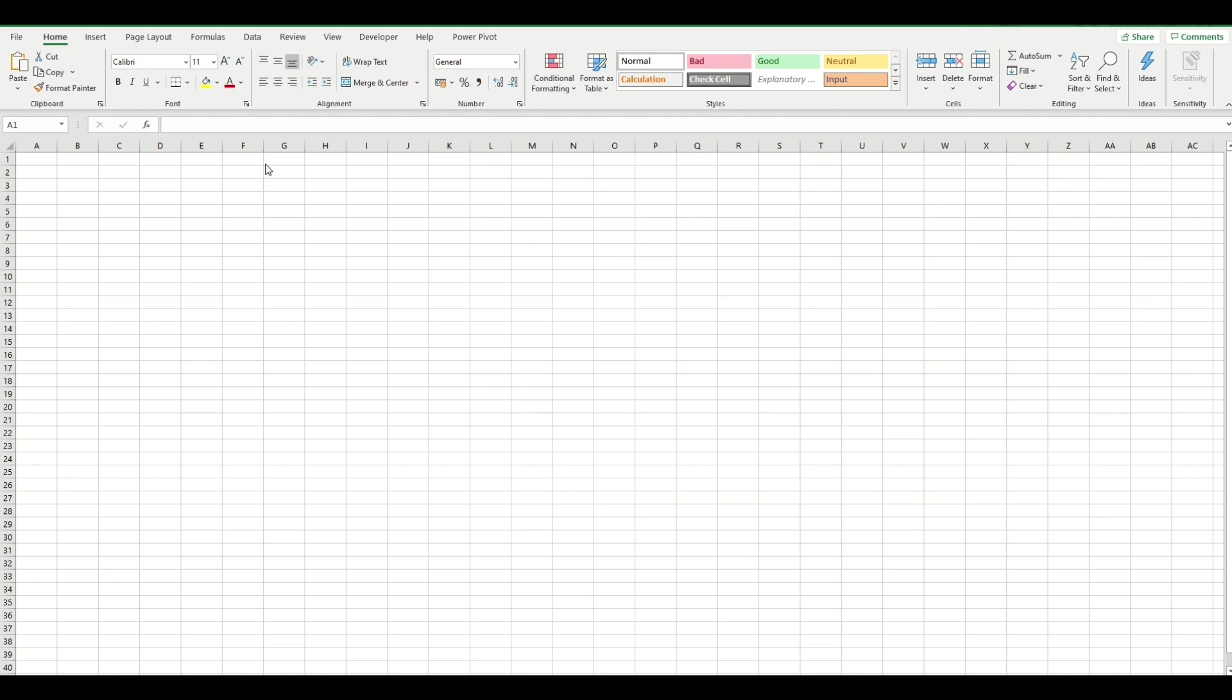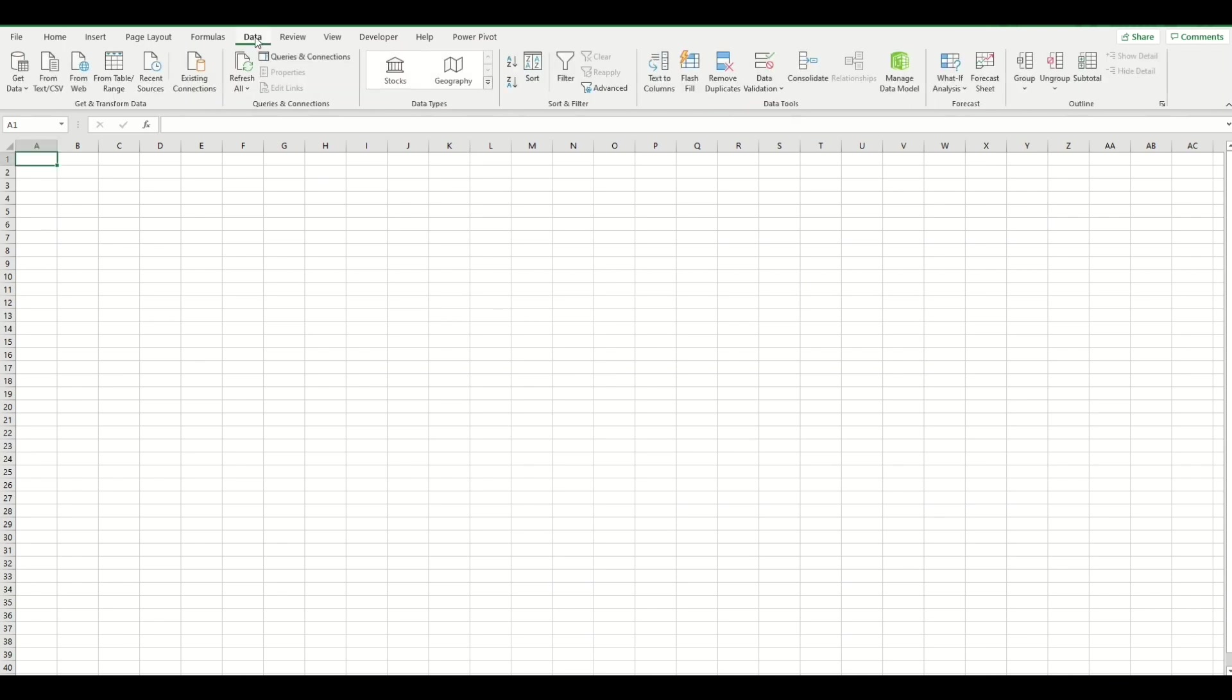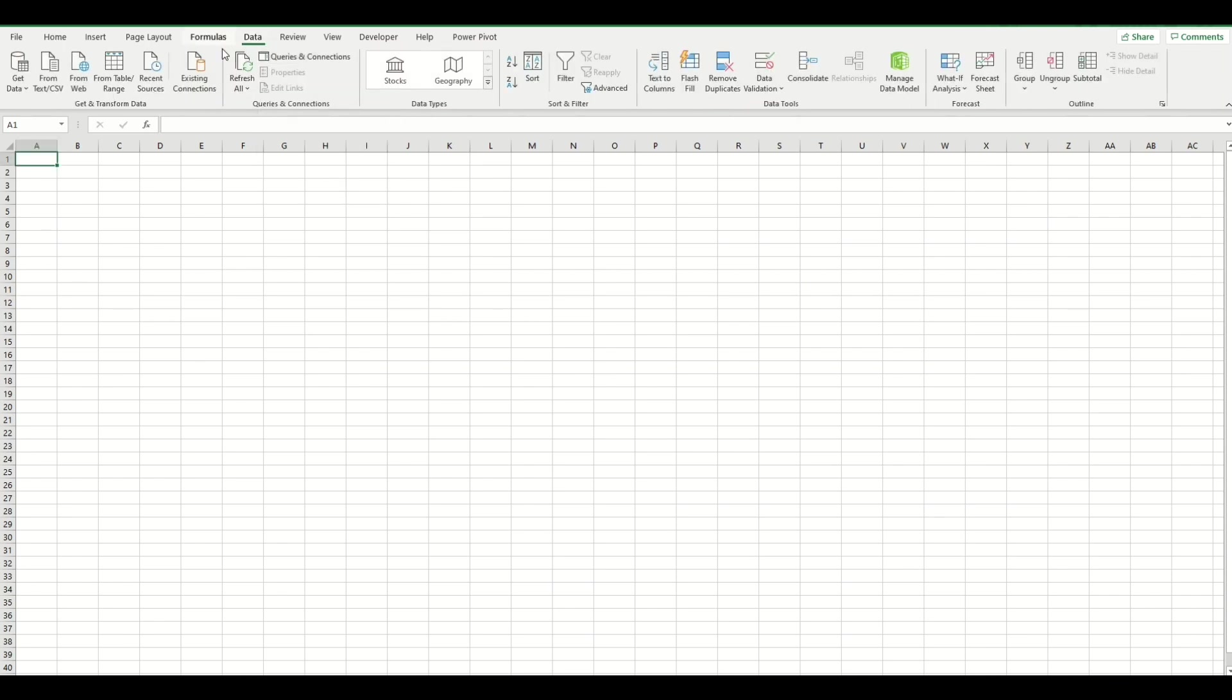For versions of 2016 onwards, it's a standard feature. You can find that by going to the Data tab here and then clicking Get Data. I'm in Excel 2019, so I already have this feature built in.